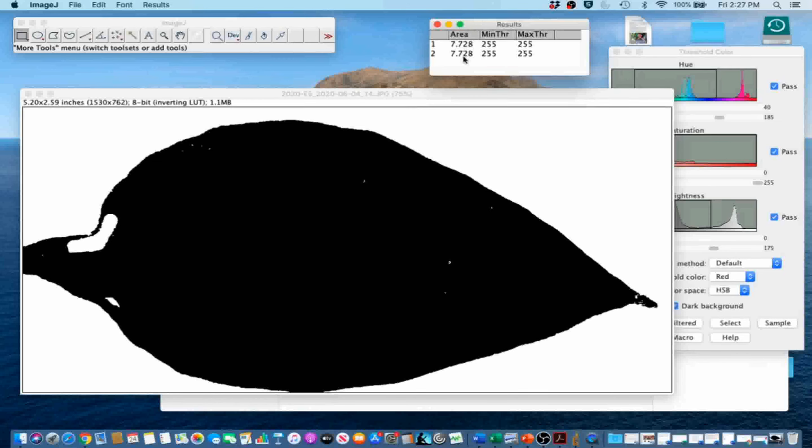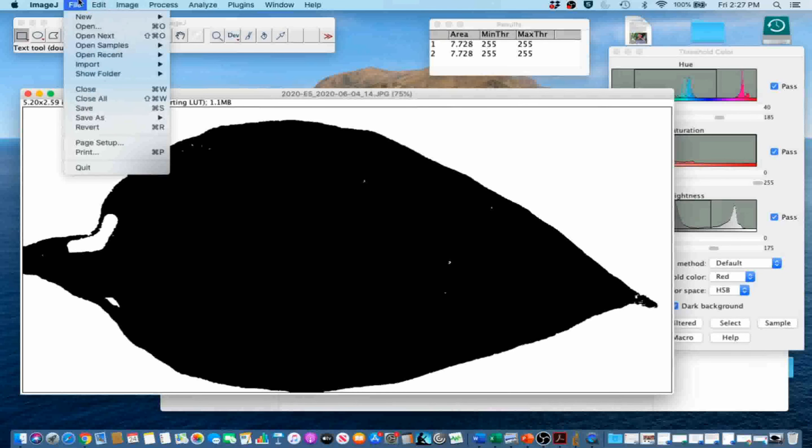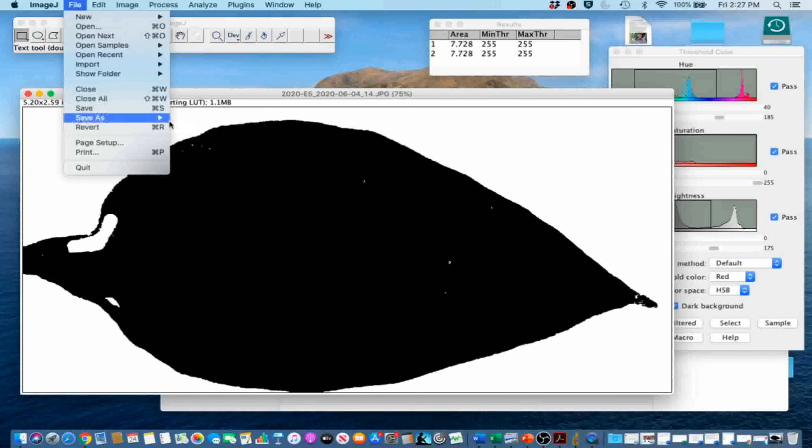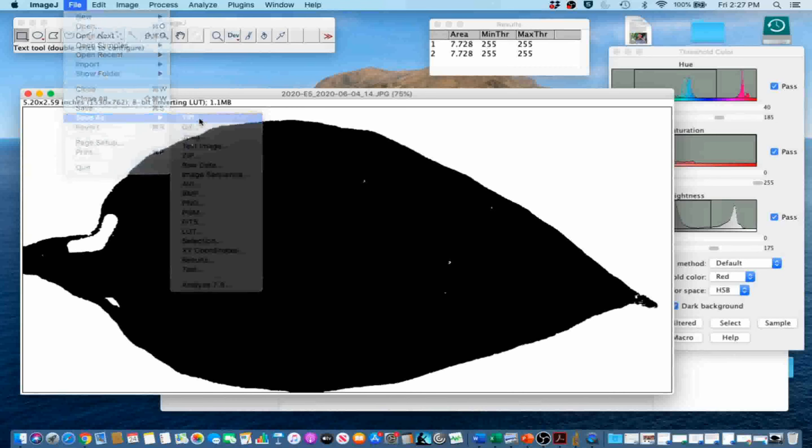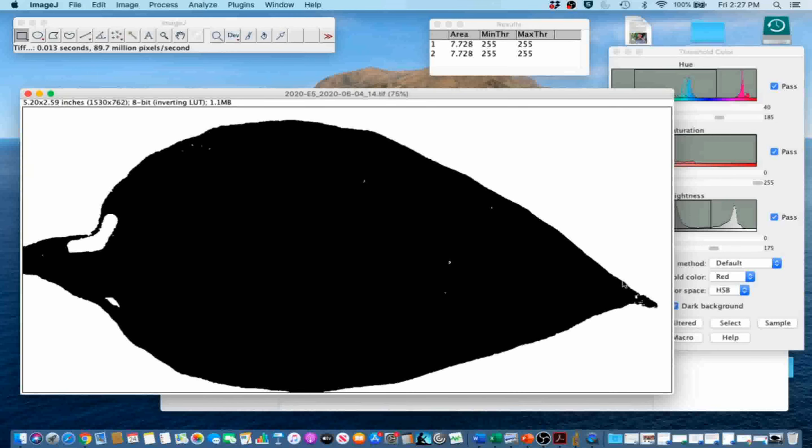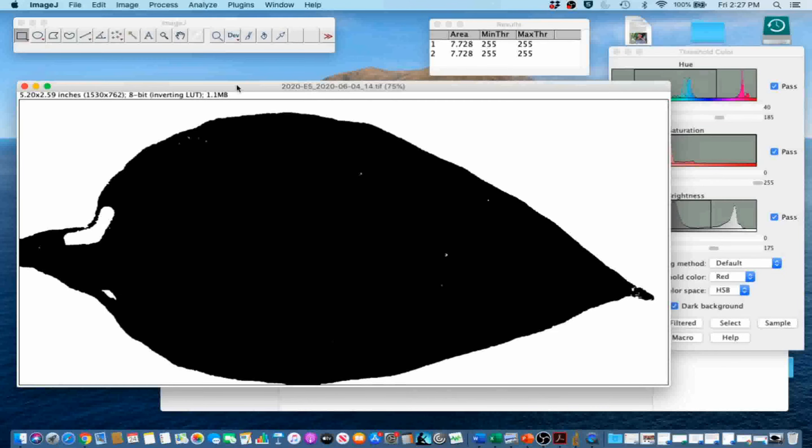We can go ahead and record it onto an Excel sheet. We can also save a copy of this image by going to File, Save As, and then selecting the extension that we want. In this case, I'll go ahead and take a tiff. Save it in the same folder location. And now I have the processed image as well saved onto my laptop.